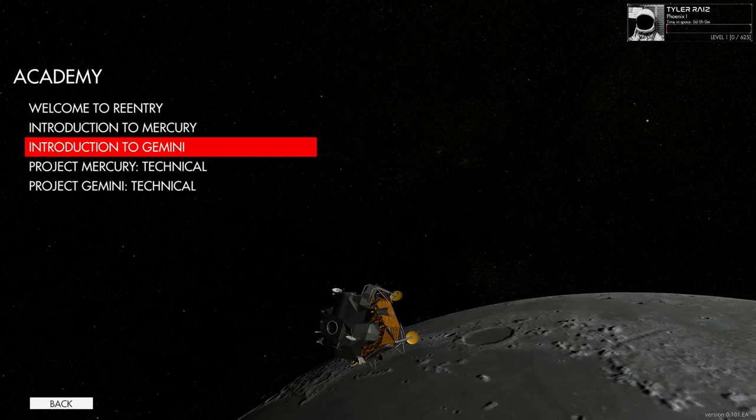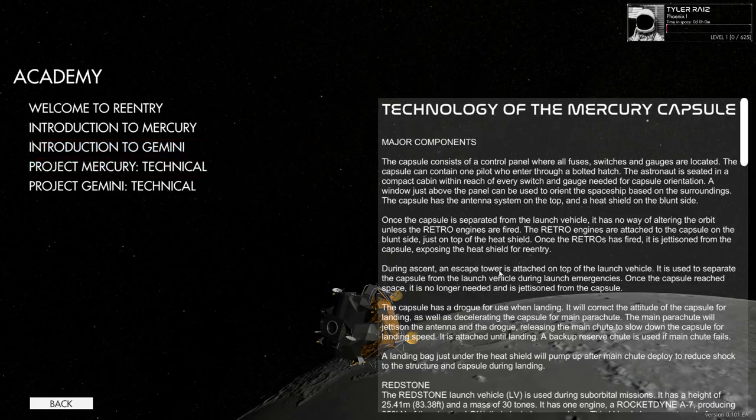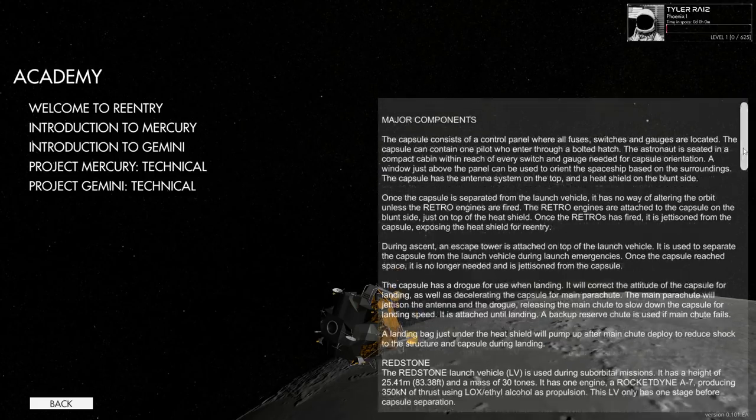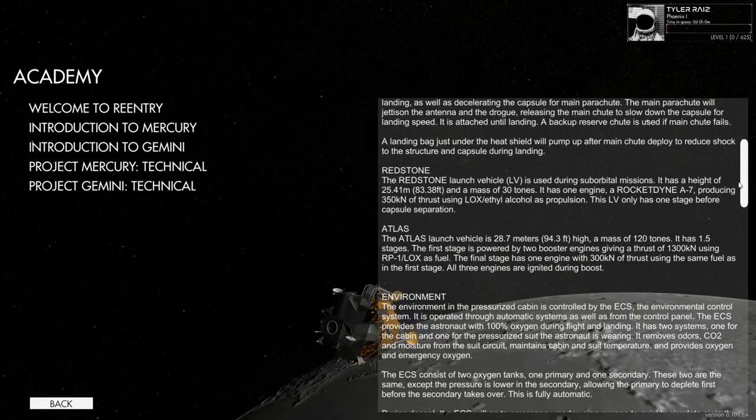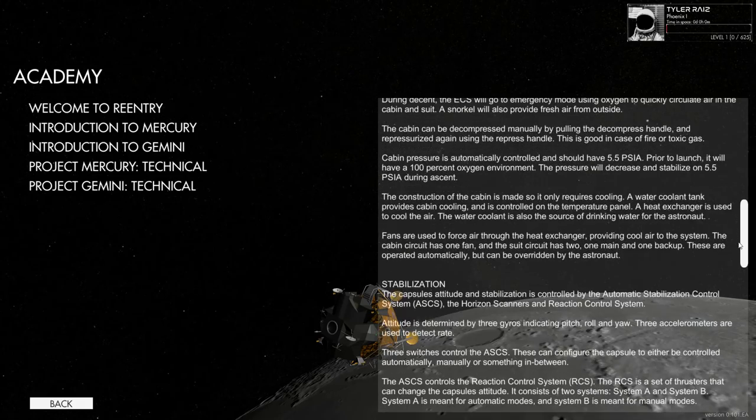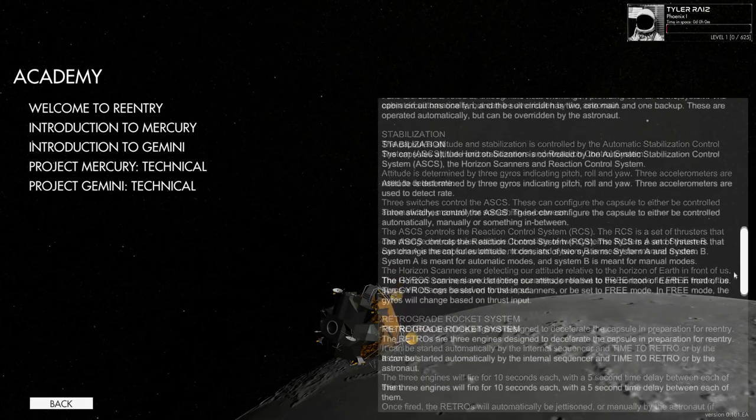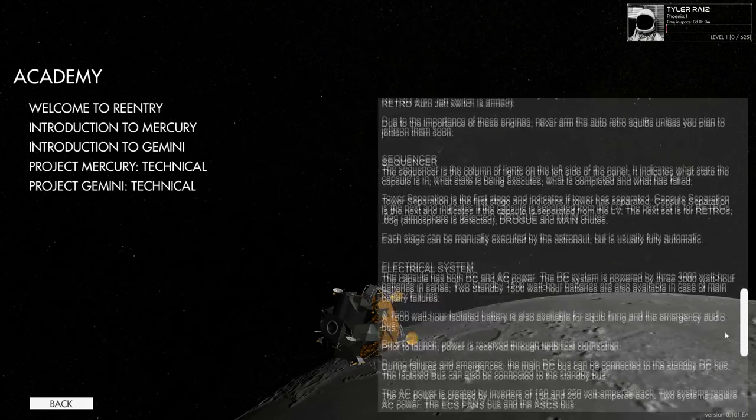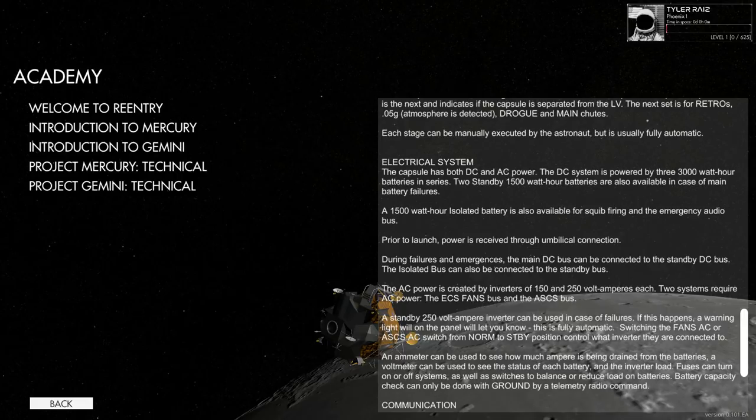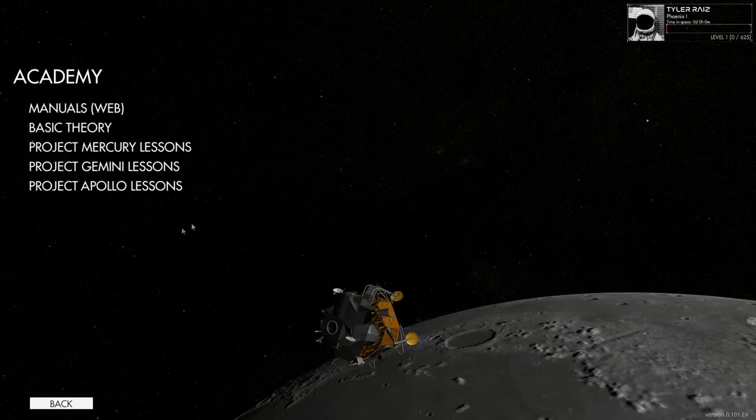You've got technical information here about the Mercury capsule. As you can see it gives you the details of Redstone, Atlas, environmental systems, stabilization, retrograde rocket system, sequencer, electrical system. So it's very thorough in giving you a little briefing there.